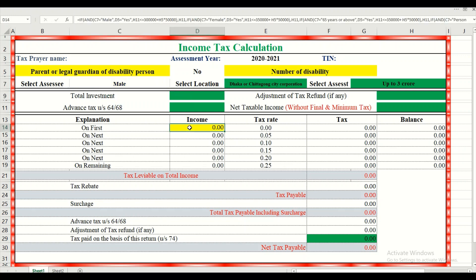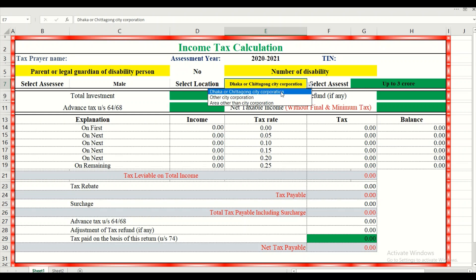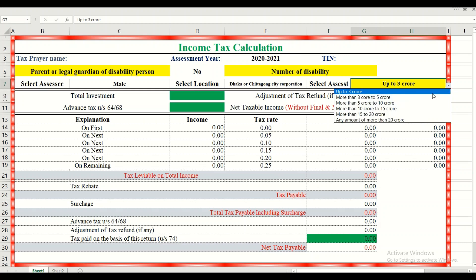You will find the first track option, and you will also choose the location and name the third option. We will select the city and city corporation, and we will select the location and also select the most popular option after the second option.